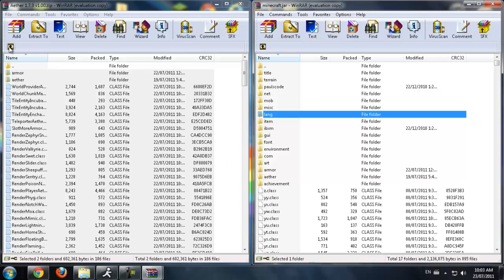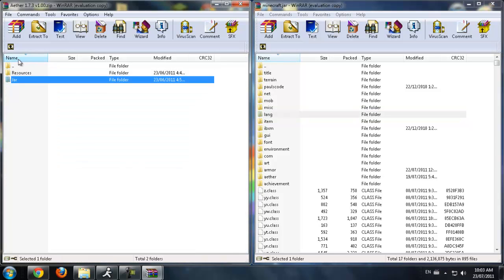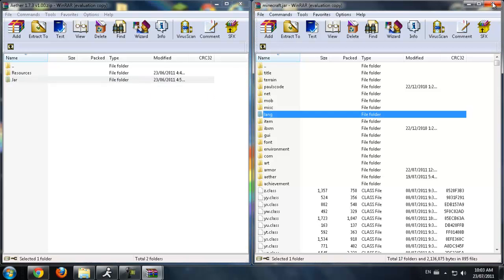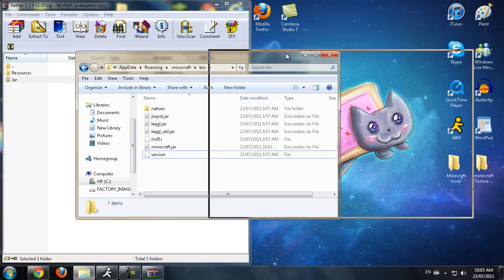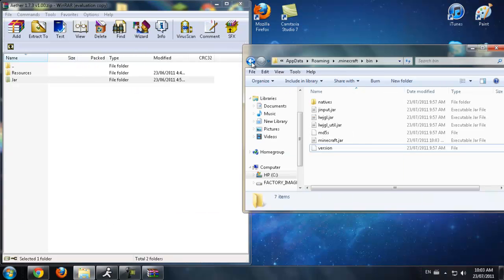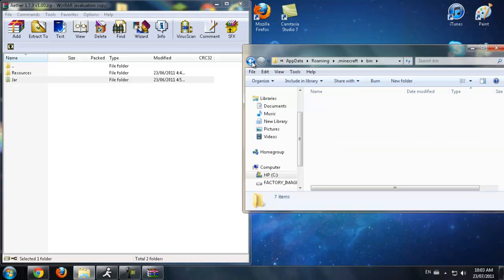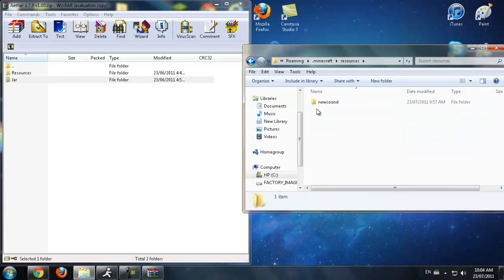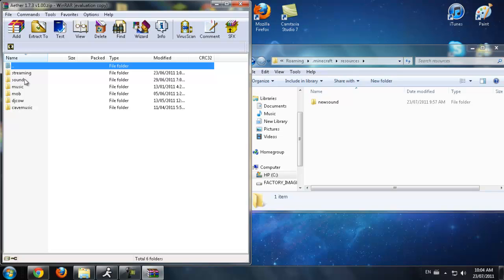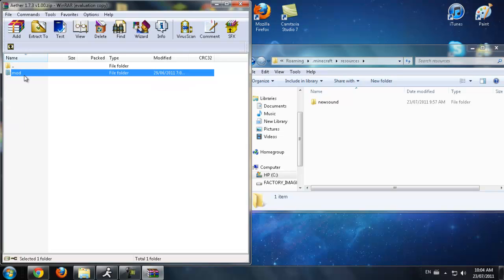Now click the dot-dot on the Aether mod and you're going to see a resources file. Exit out of minecraft.jar — you don't need that anymore. Go back into your .minecraft folder (if you exited, go back to Start, type %appdata%, and come back). Double-click on the resources folder in your .minecraft directory. Then from the Aether mod, you can just drag the mod's resources file directly into the resources folder and drop it.